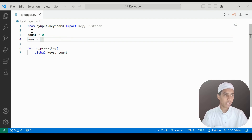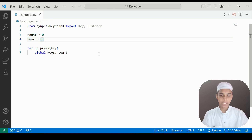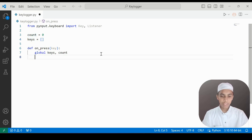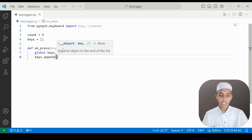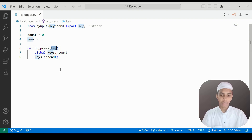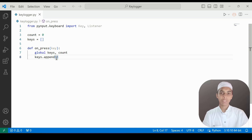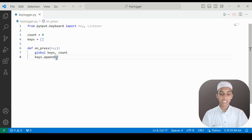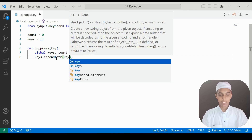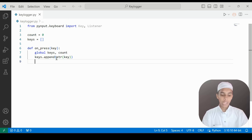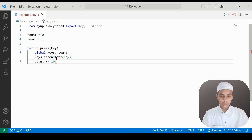I have created count as a variable and keys as a list. We will be appending keys into this list. So I write keys.append and give the key parameter as a string. Then I give count plus-equals 10.